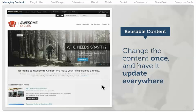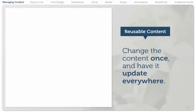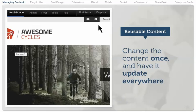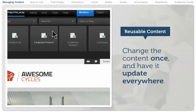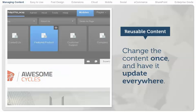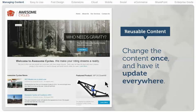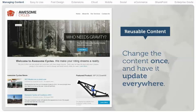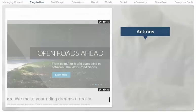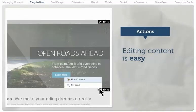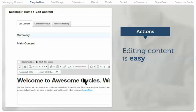A flexible permissions model delegates which users in the organization can provide the translations. A single copy of content can be displayed any number of places on a site, dramatically simplifying updates.